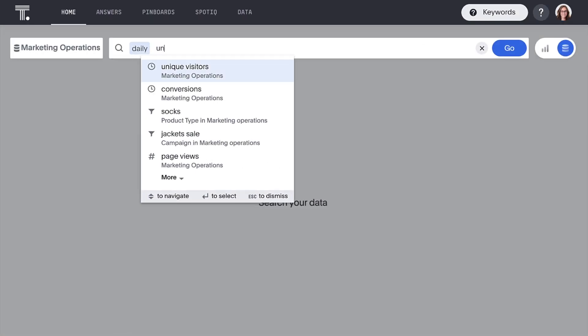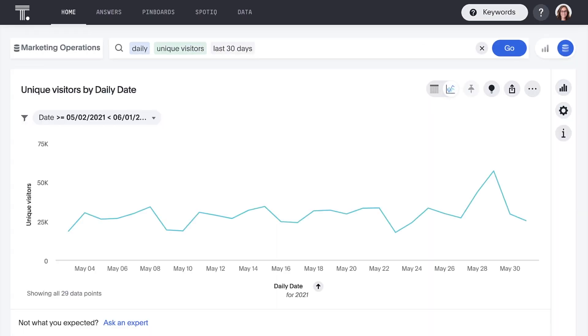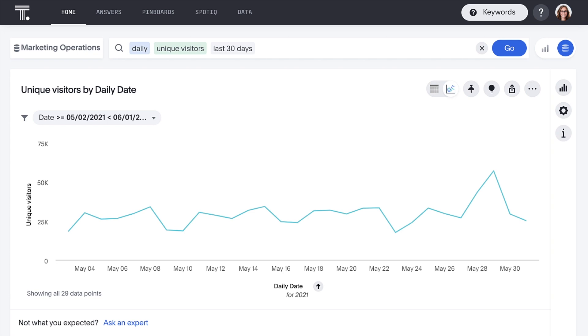Curious how many visitors have been to our site? Well, the answer is a simple search away.